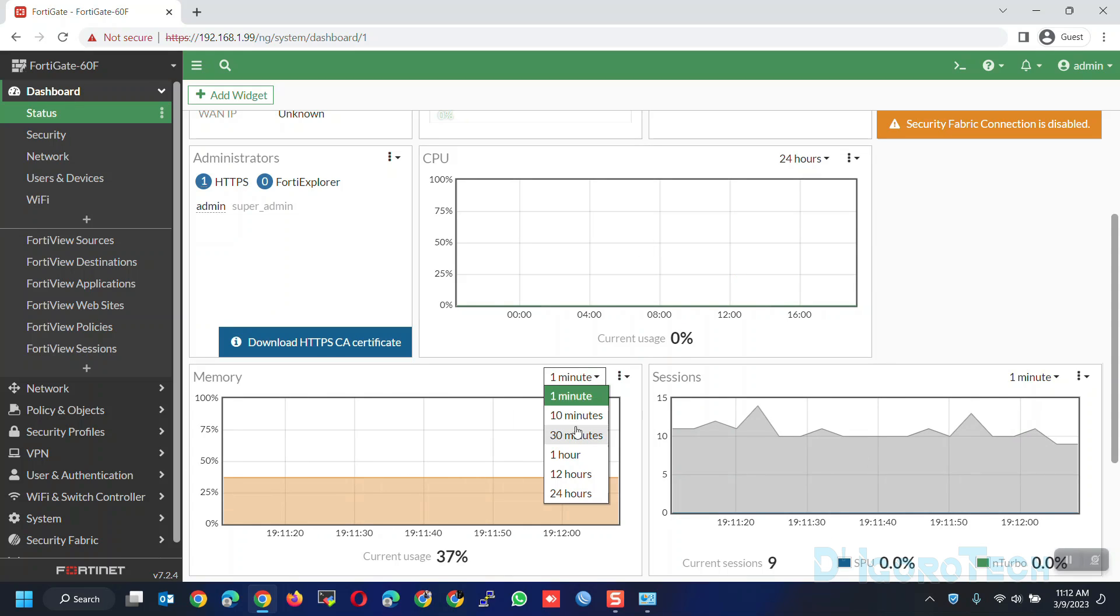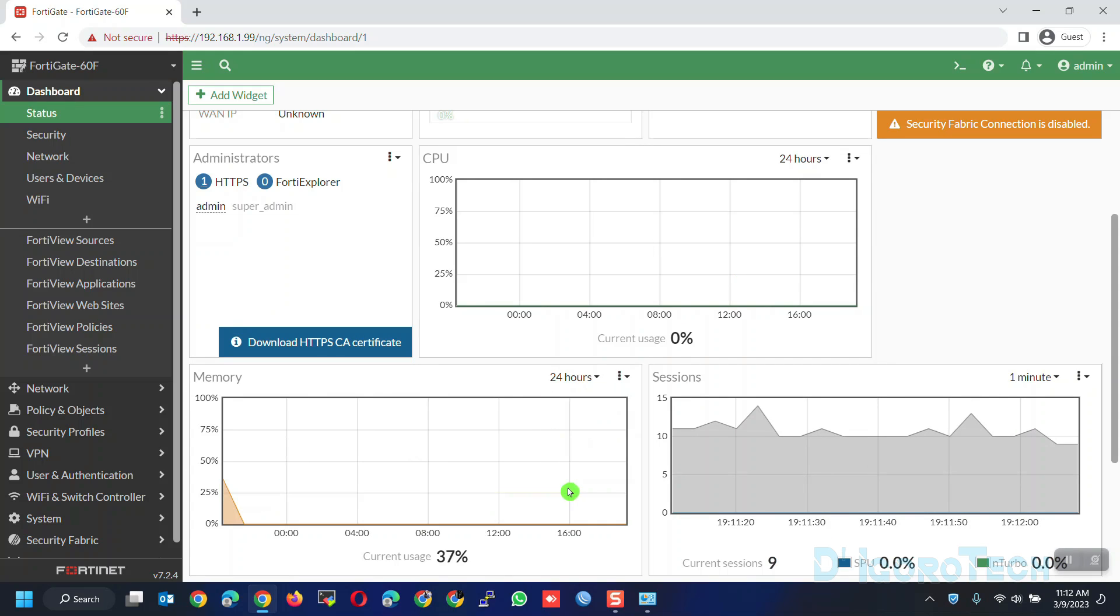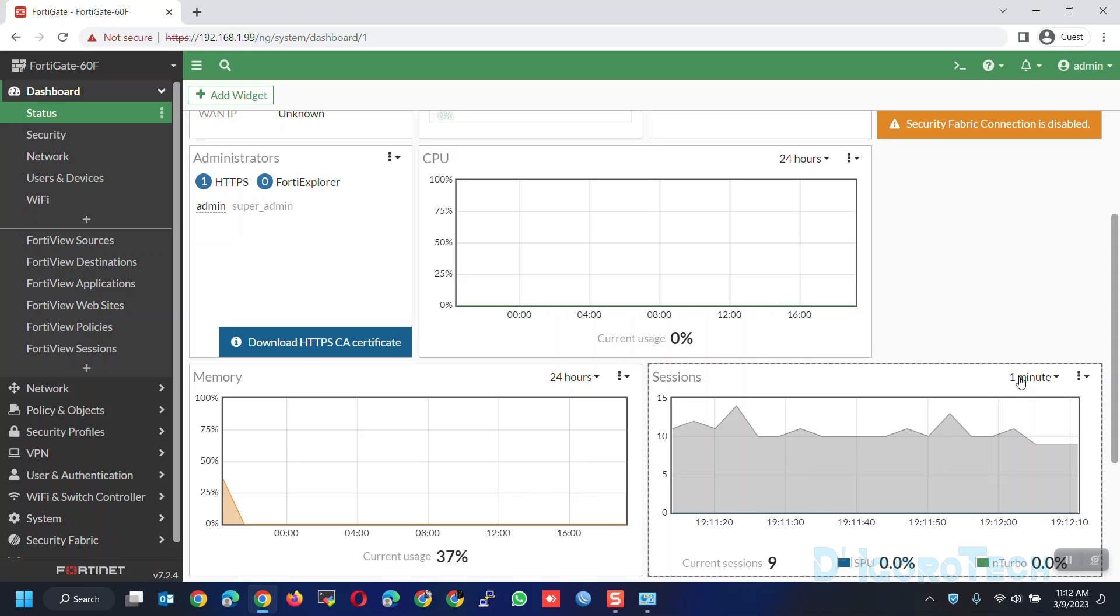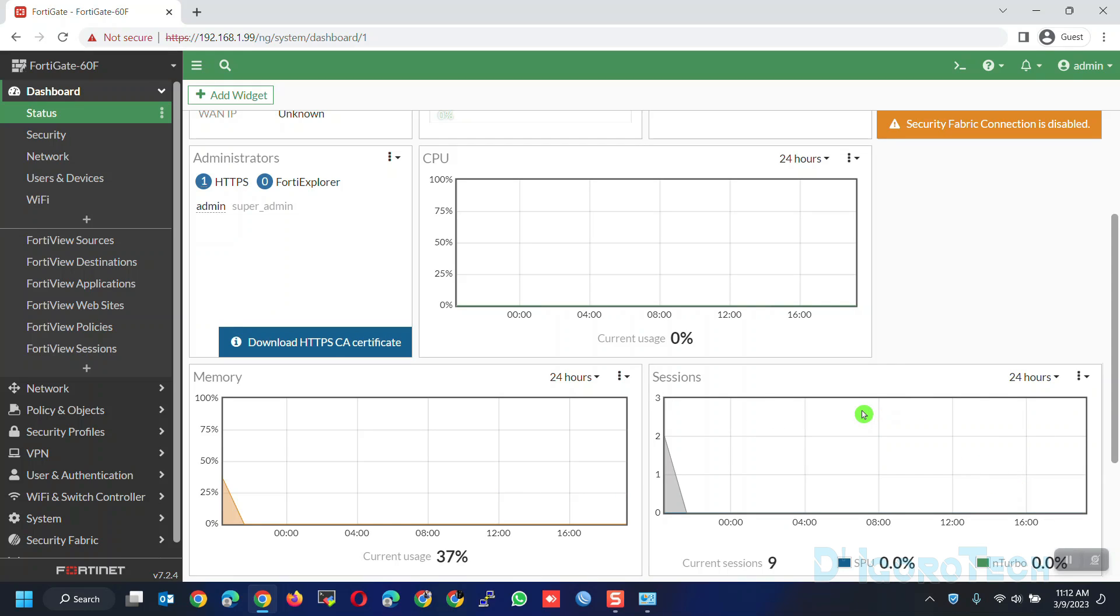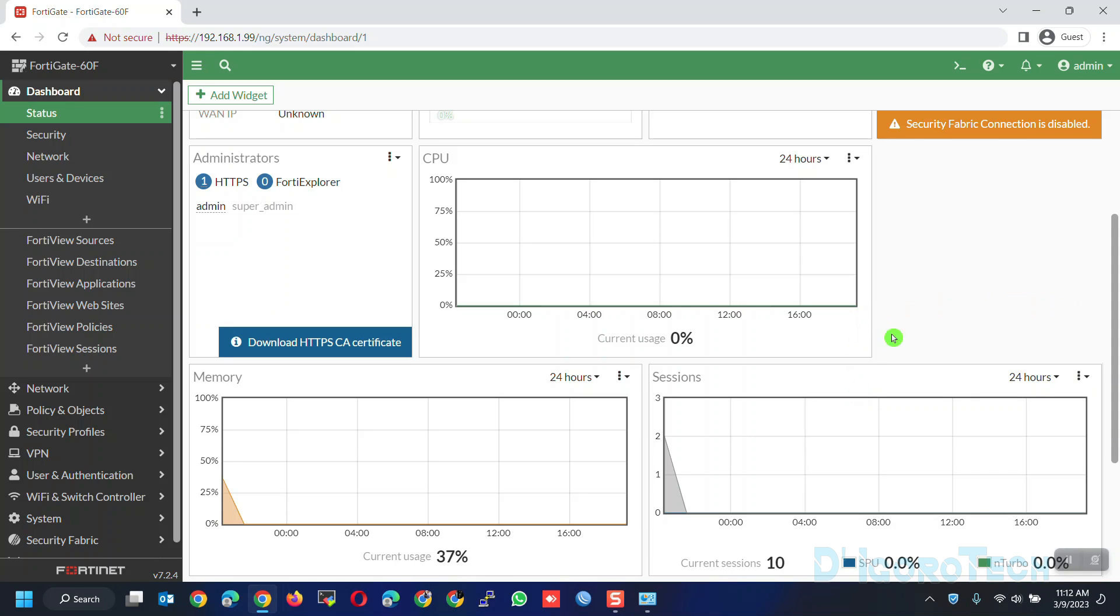Same with the memory and session monitoring process, you can change the time based on your likings. You can add more widgets for better live monitoring and also for your troubleshooting reference.